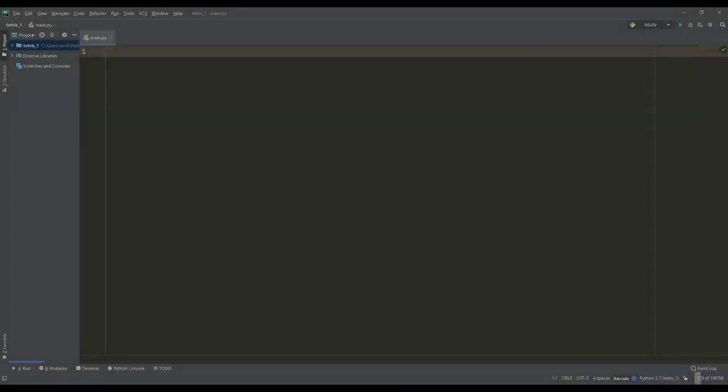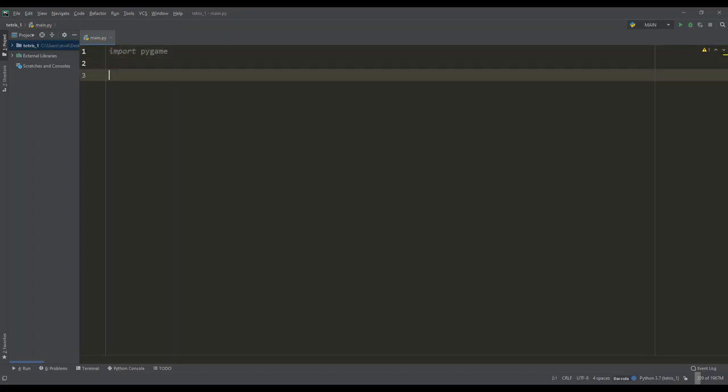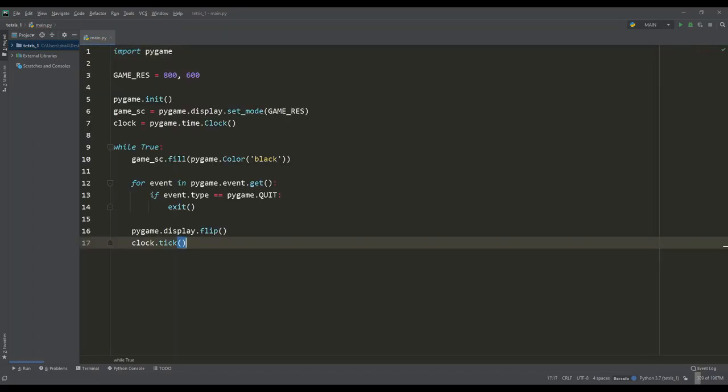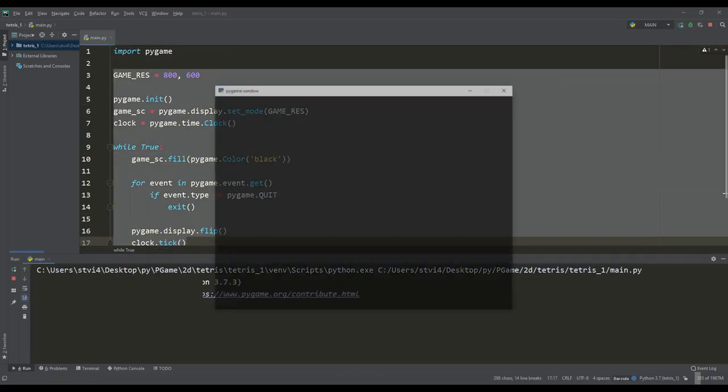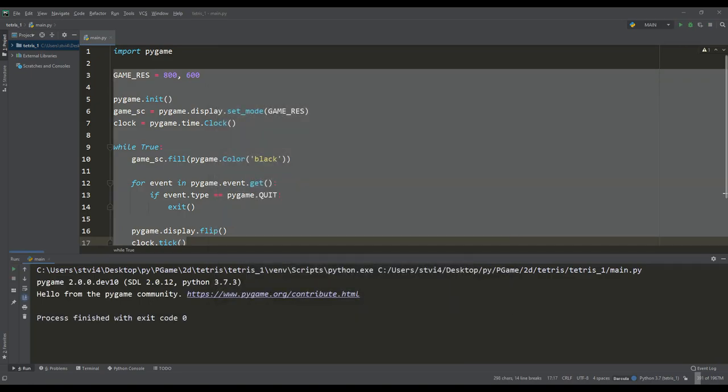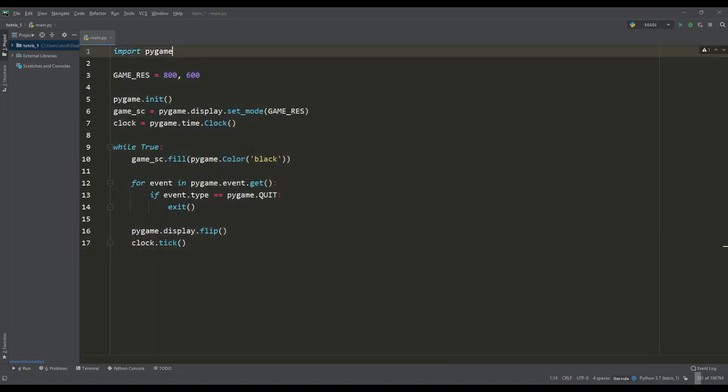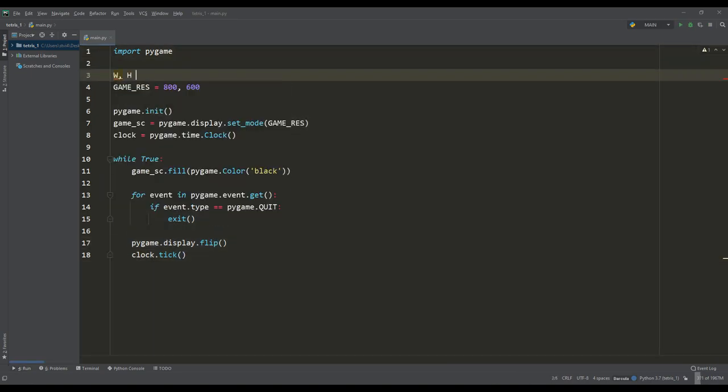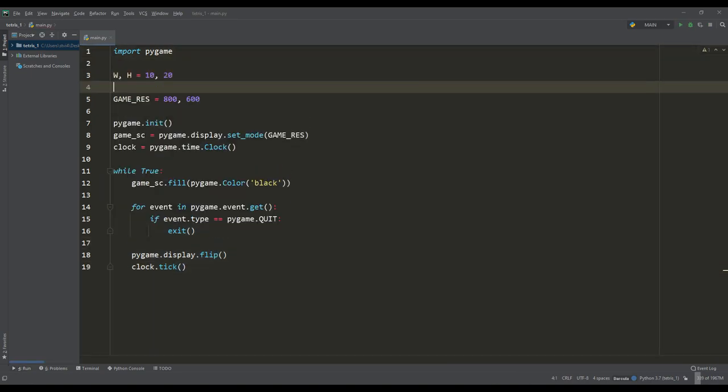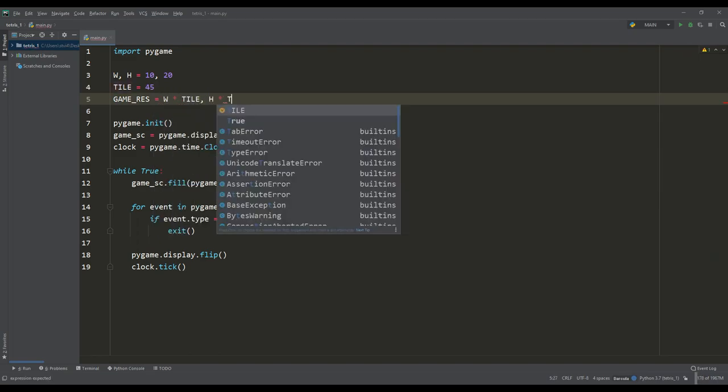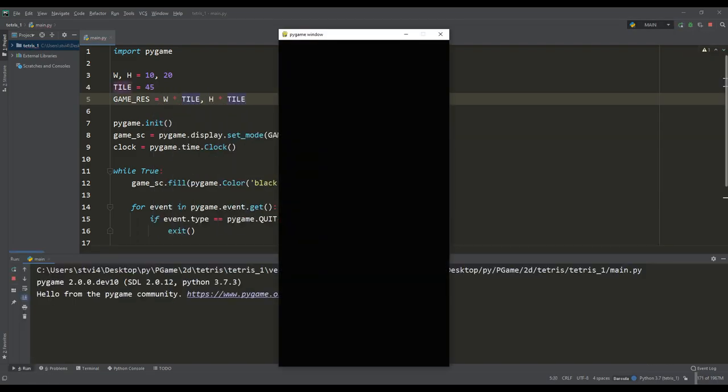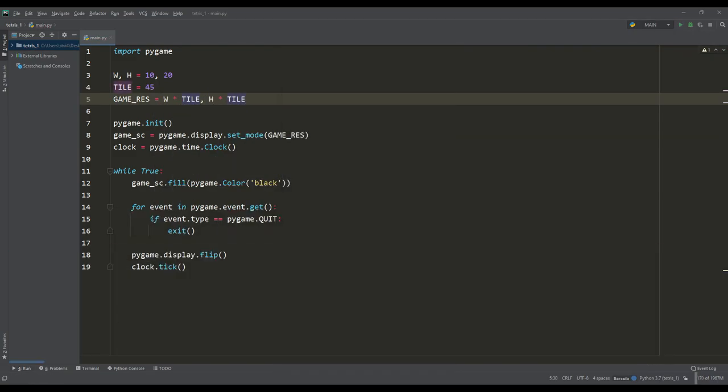First we import the Pygame library and use the standard template that creates an empty black window of a given resolution. We create a 10 by 20 tiles playing field and determine the size of the tile. Based on this we get the game resolution, and then set the number of frames in the game to be 60.